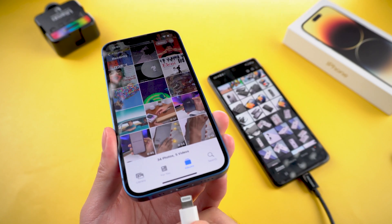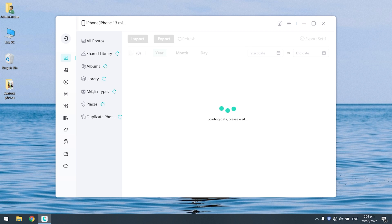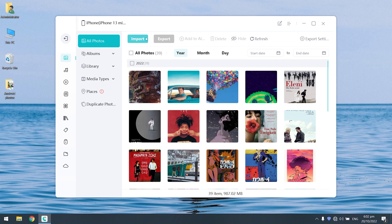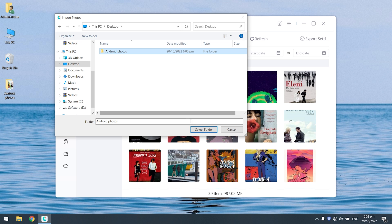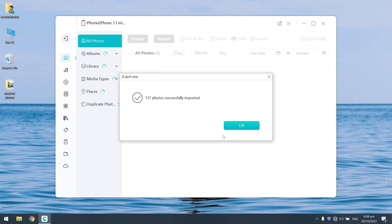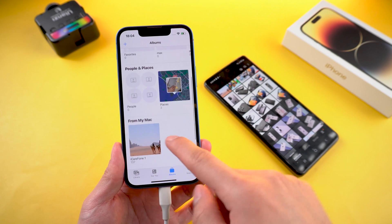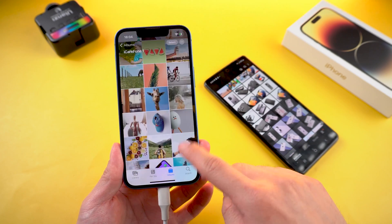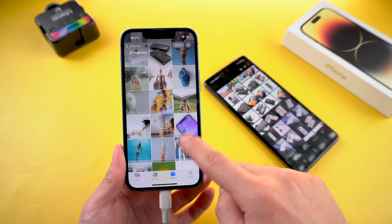Then switch to your iPhone and connect it to your PC. Launch iCareFone, click Manage on the left menu bar, then click Import. Choose file or folder — here I choose folder. And just in seconds, the photos will be transferred to your iPhone. It's done. The photos on the Android phone were successfully transferred to the iPhone, and this method did not overwrite the data I had before.